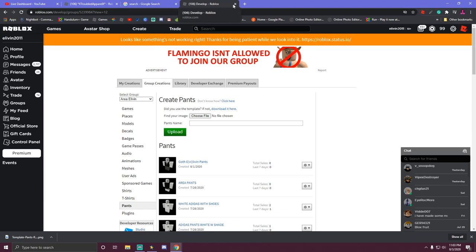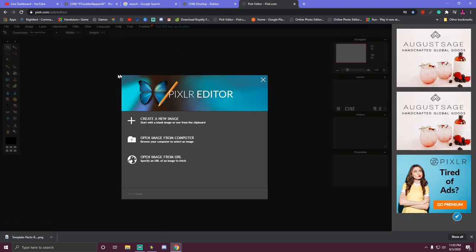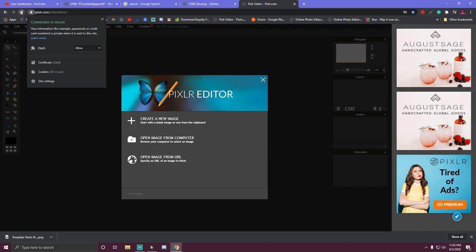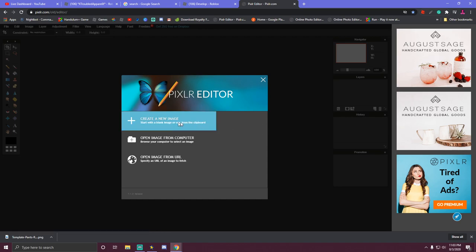Next thing we're going to do is open a window and open Pixlr editor — I have the link in the description for you guys. You do have to go up here to the little lock and make sure that you allow Flash Player, otherwise you won't be able to use it. If it pops up after you do that, push refresh. If it pops up another picture, just hit back and you'll go to it. This is what you want to see. Pixlr editor is very easy to use — at least for me. Some people like using other apps, but this is my favorite.